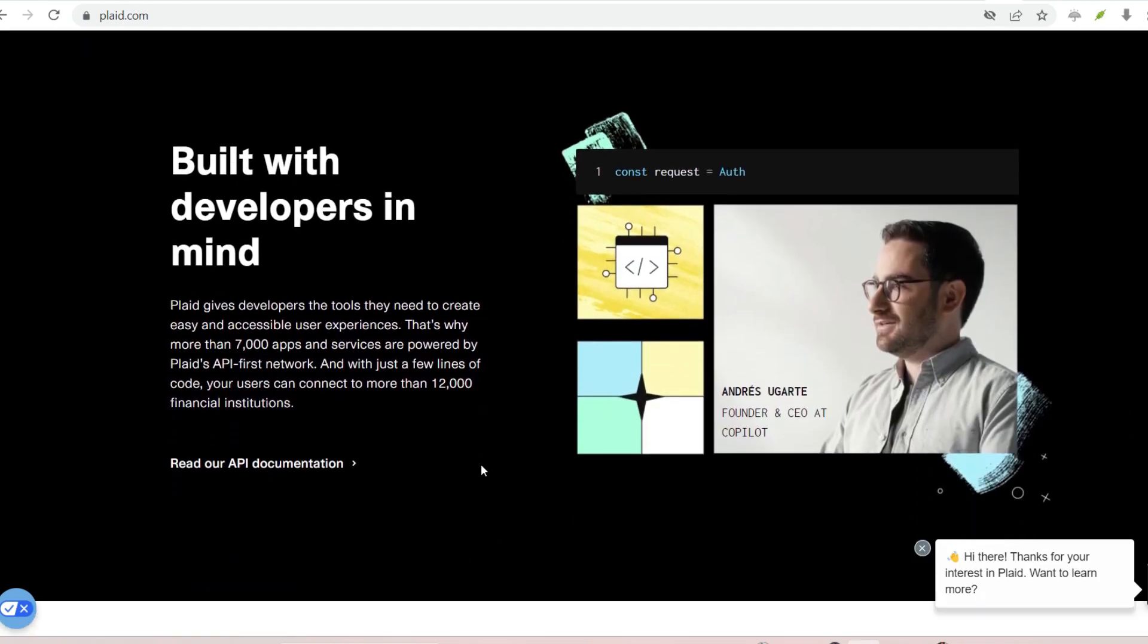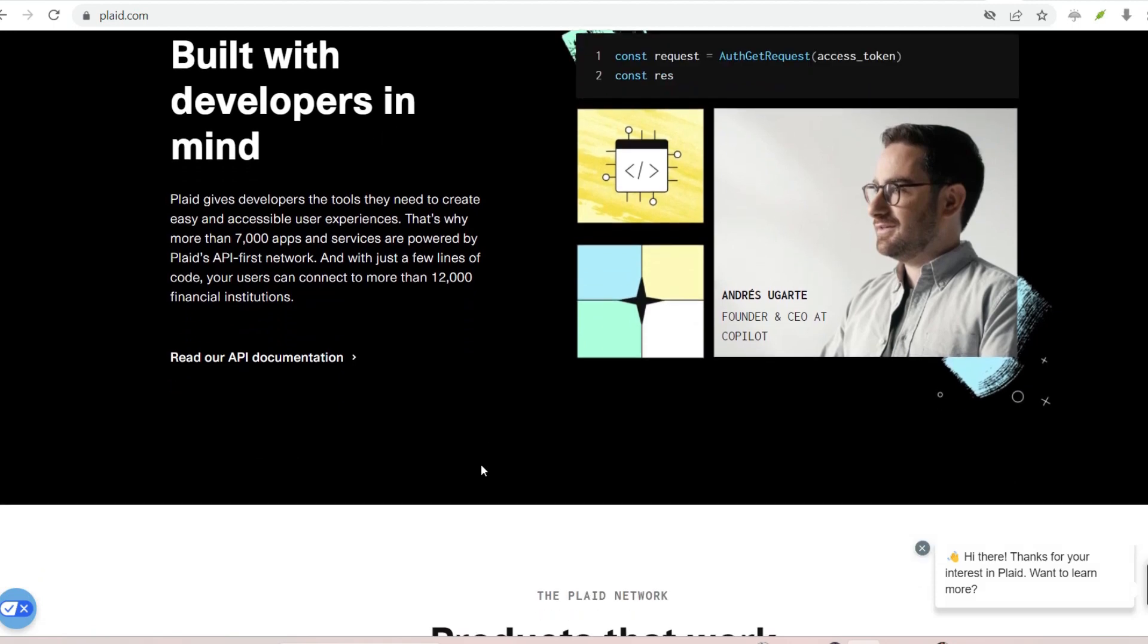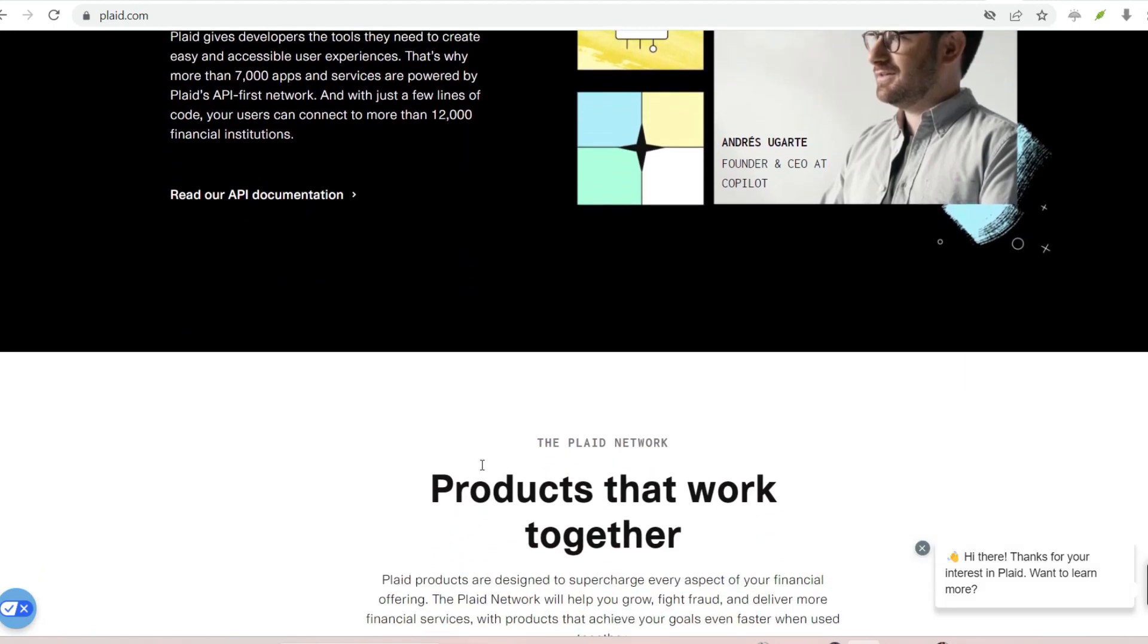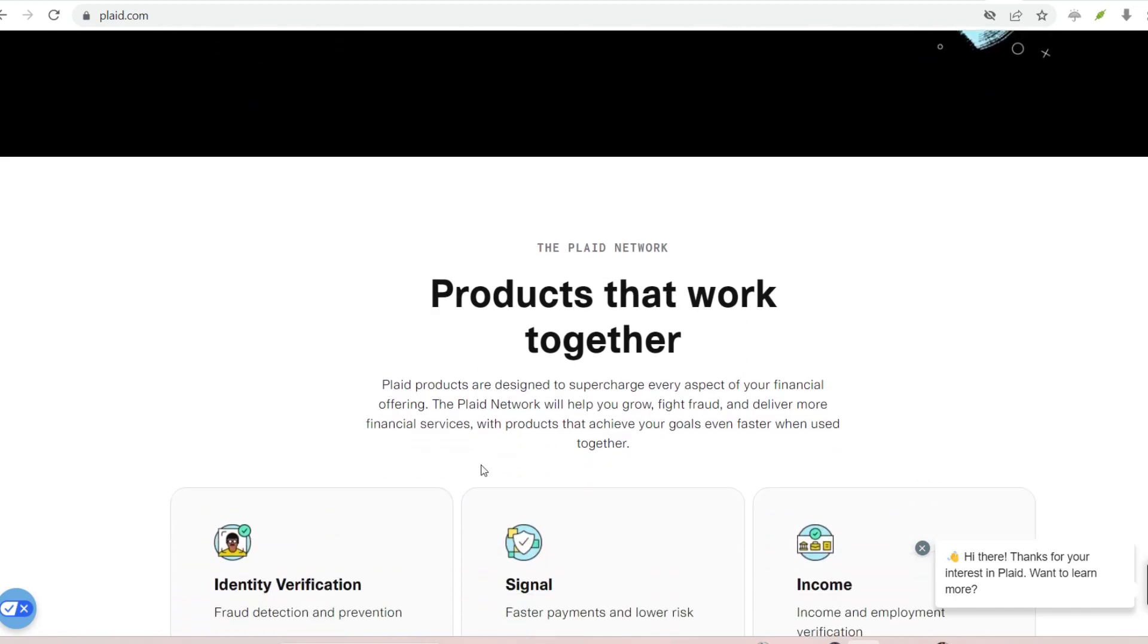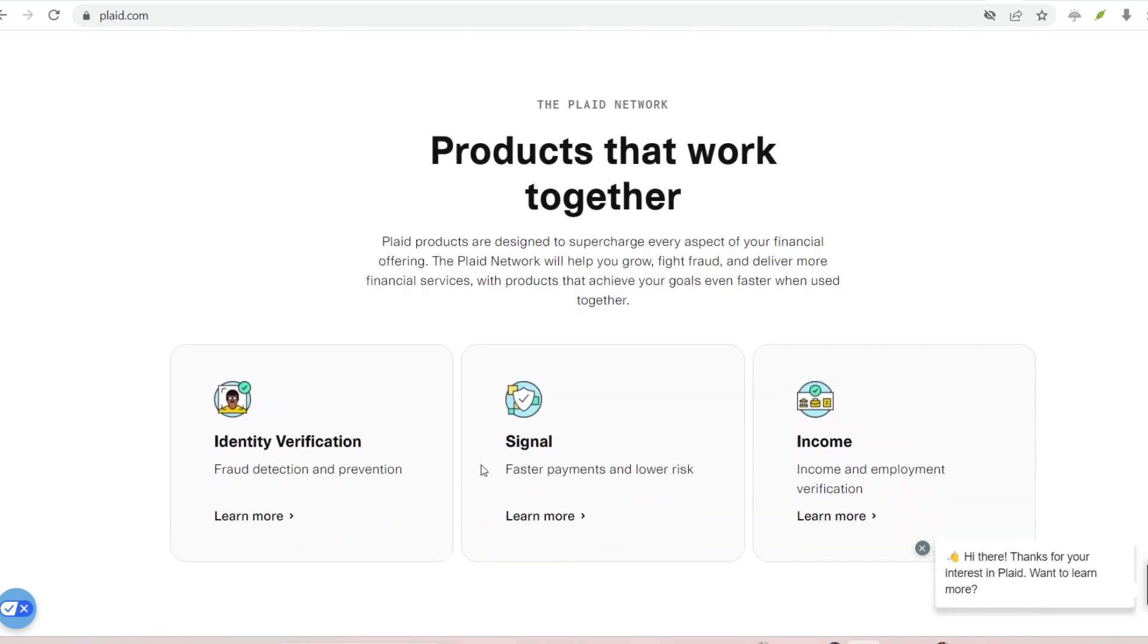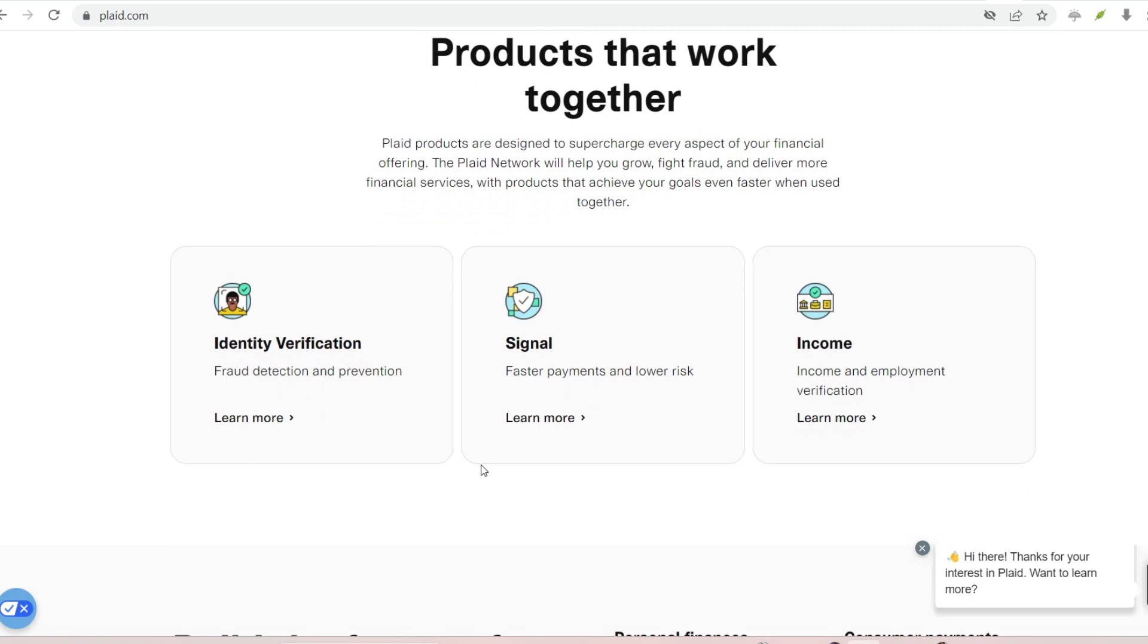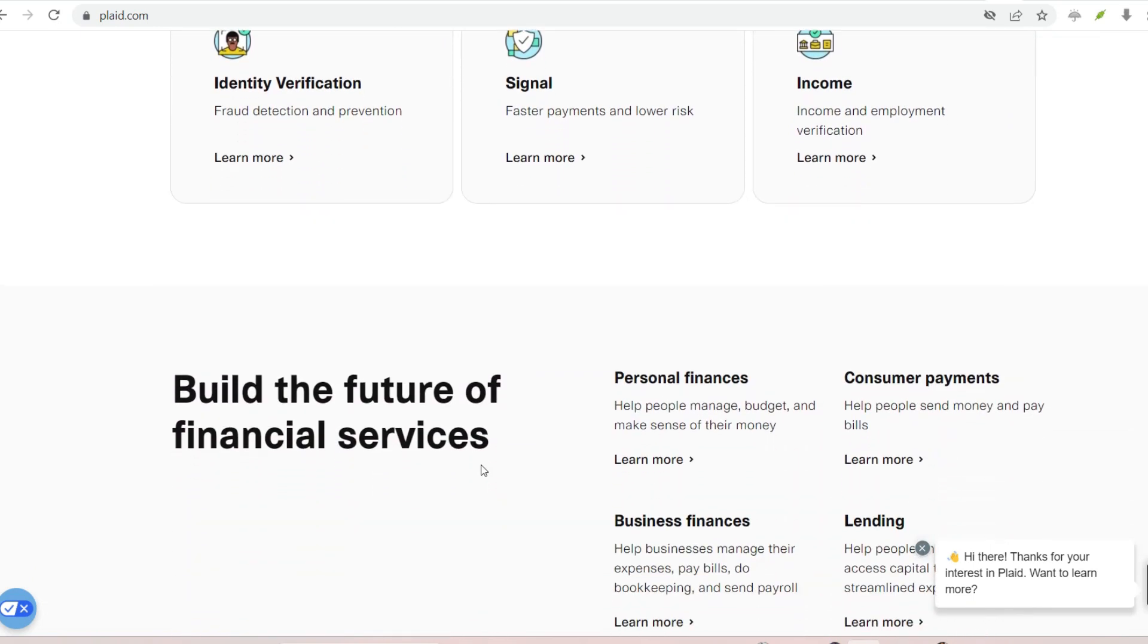Data sharing with permission. Once verified, you choose which specific financial information, account balances, transaction history, you want to share with the app. You're essentially granting Plaid permission to act on your behalf and retrieve this data securely.